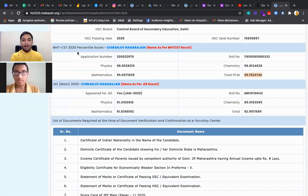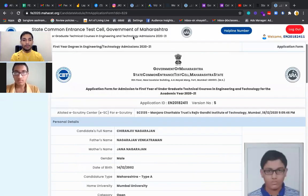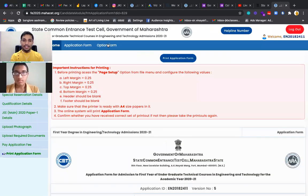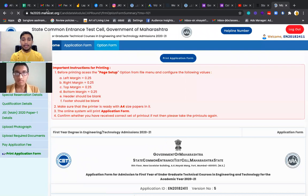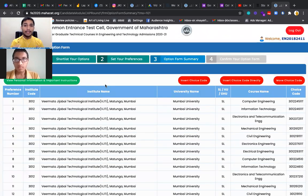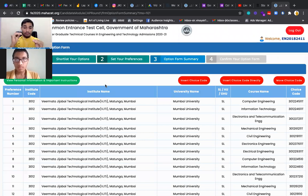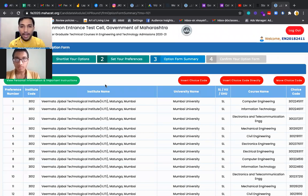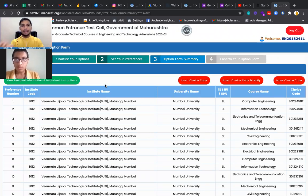Now let's have a look at how we are filling the option form for such a candidate. I always say to everyone, fill the maximum options so that you can get admission into engineering. More options, more are the chances to get admission.